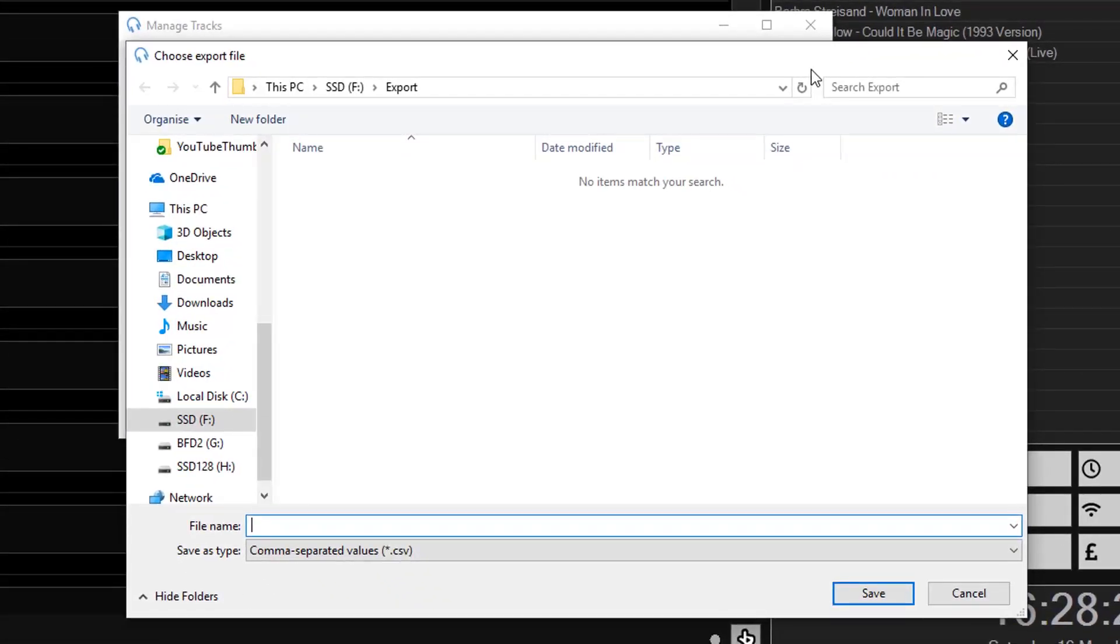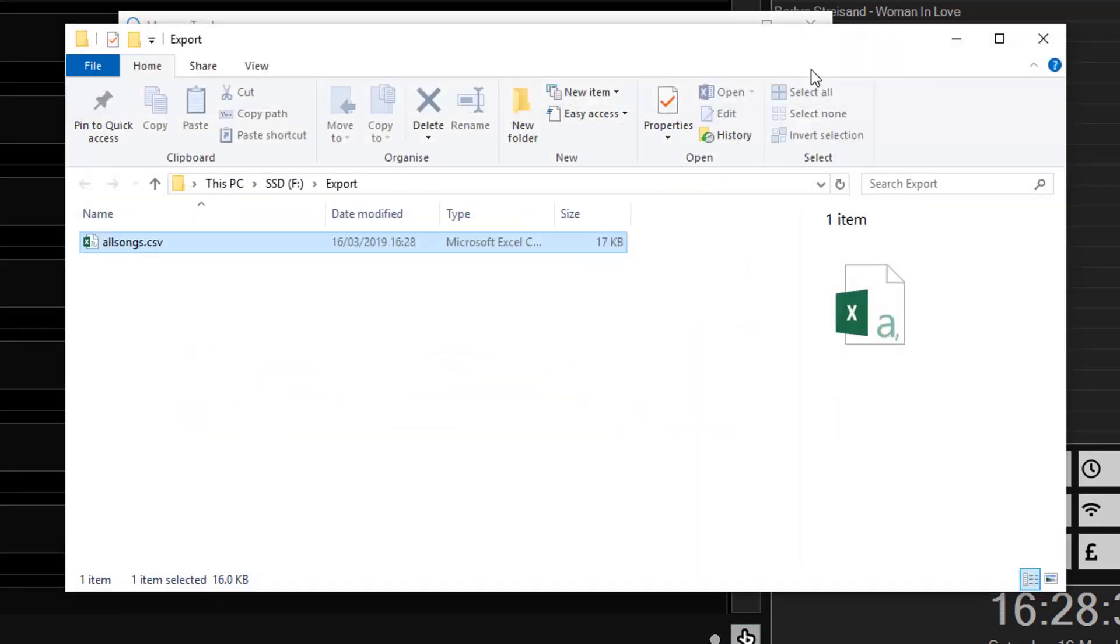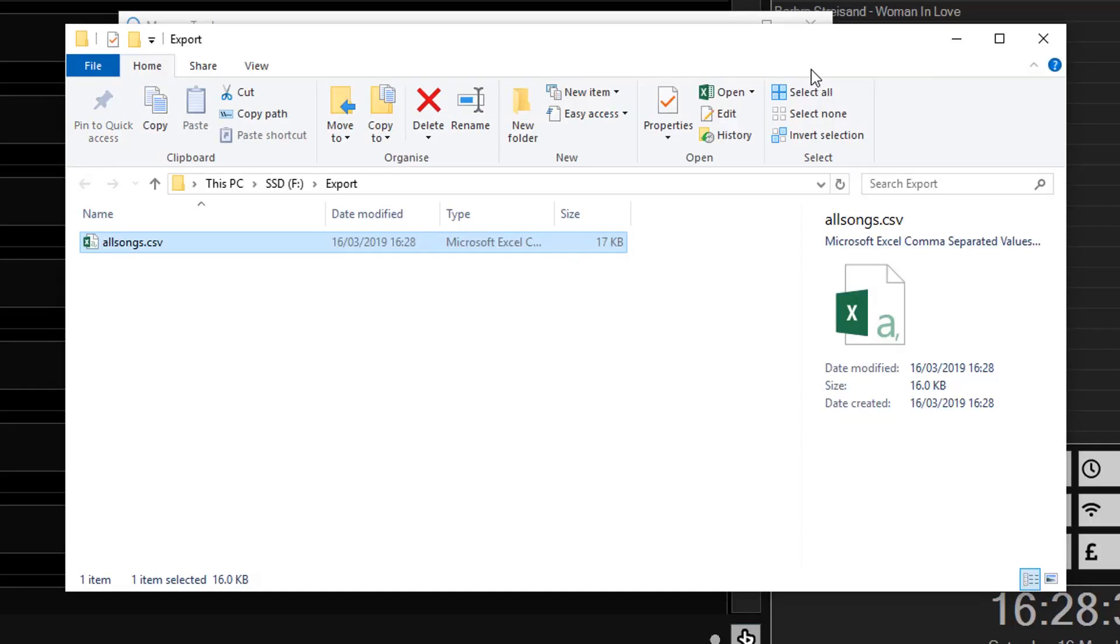I'm just going to call this All Songs and press Enter to save. That will save that list of tracks as a CSV file.